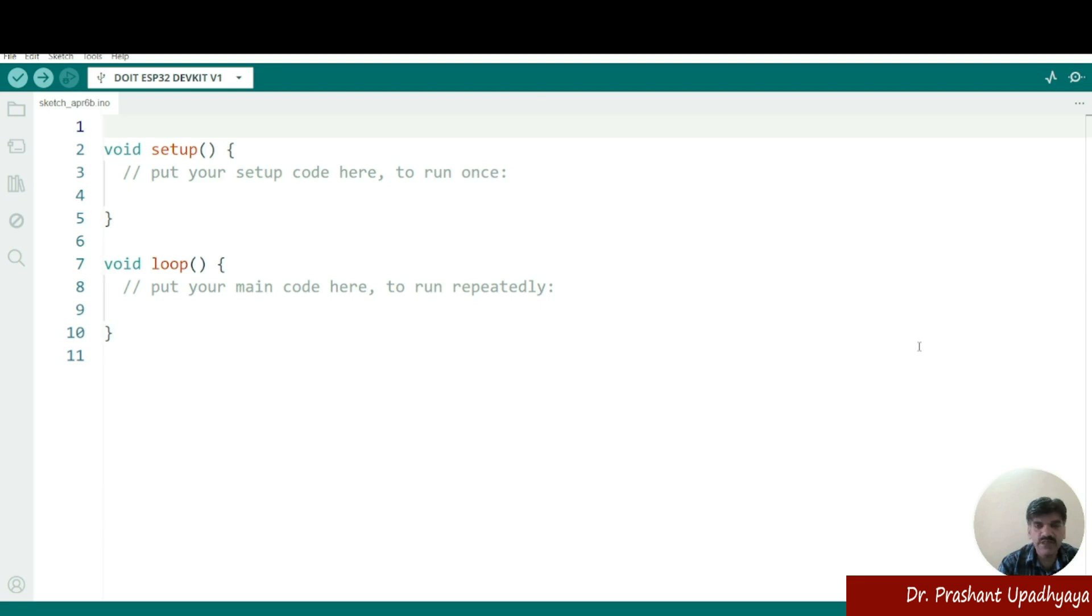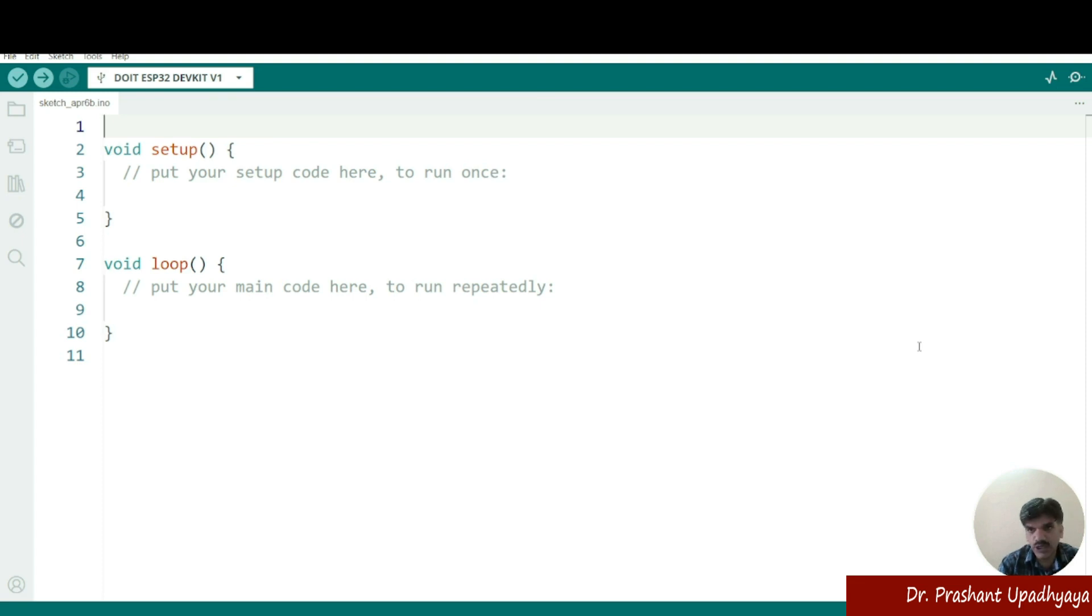For example, if you don't have the external LED available with you, so you can use the ESP32 inbuilt LED, like we have got for the Arduino, we have got an inbuilt LED at pin number 13.